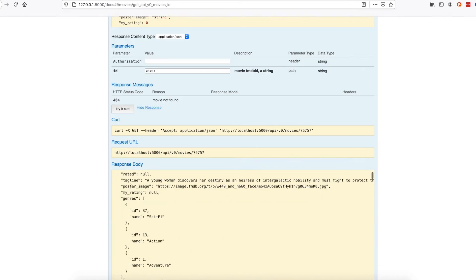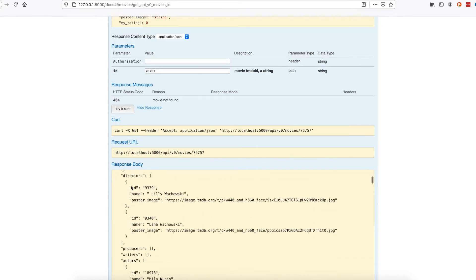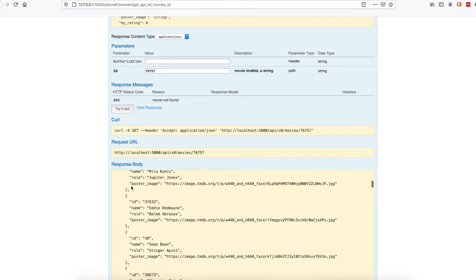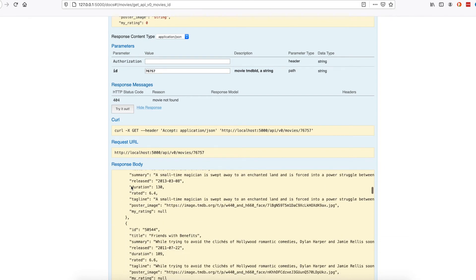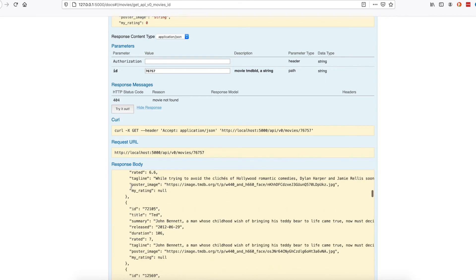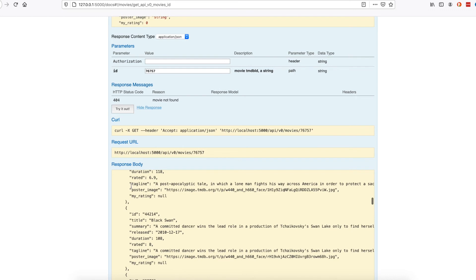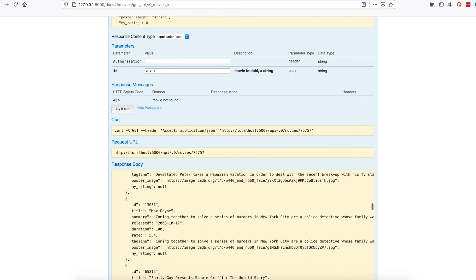So this gives you pretty much everything you need to build the page. Related movies, the actors, the directors.